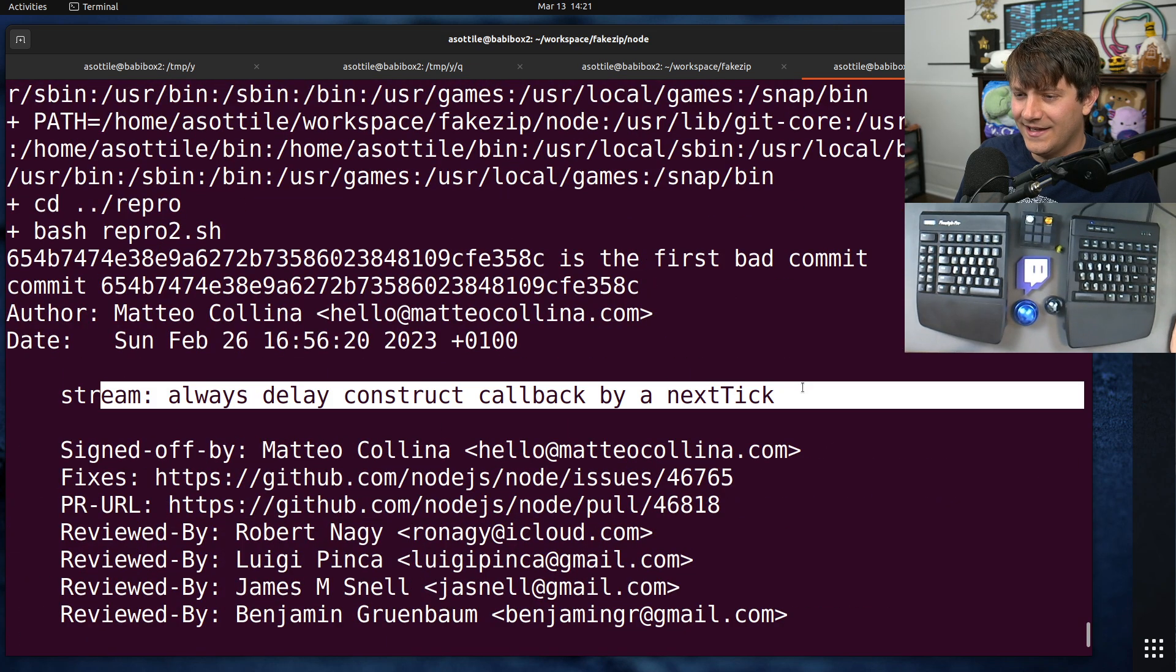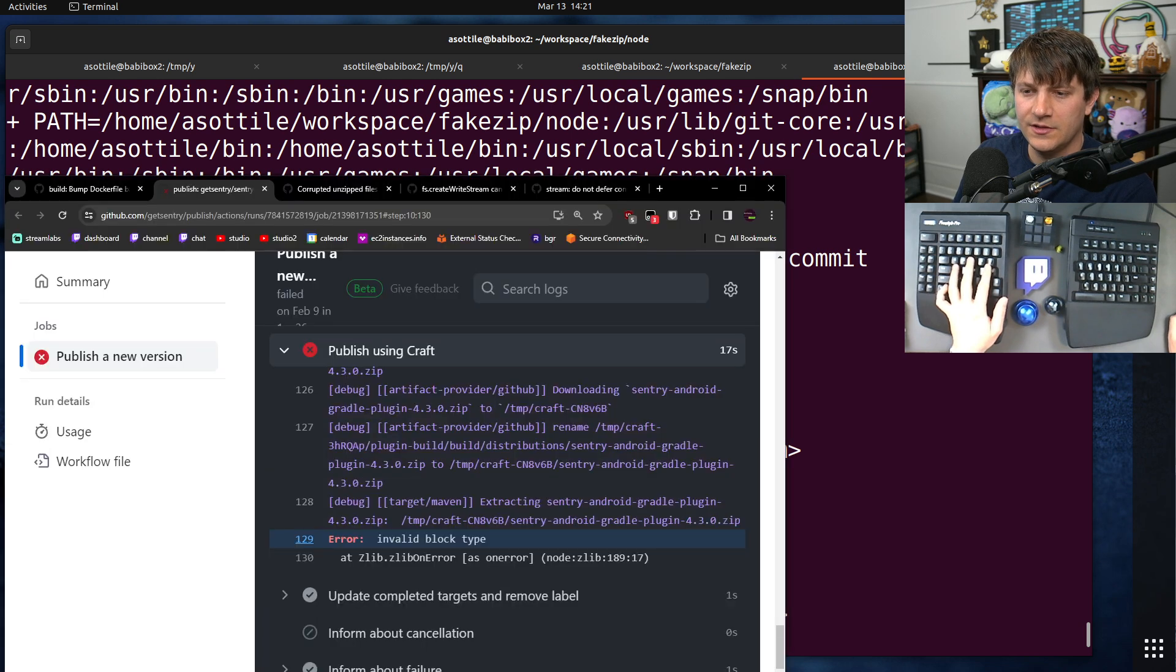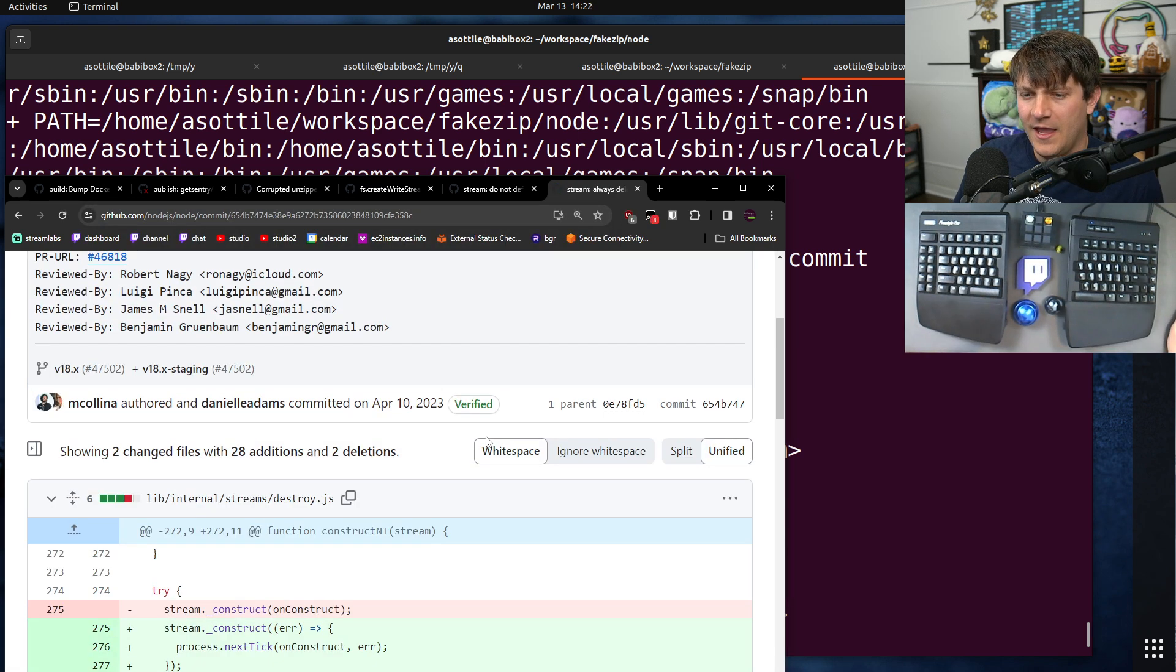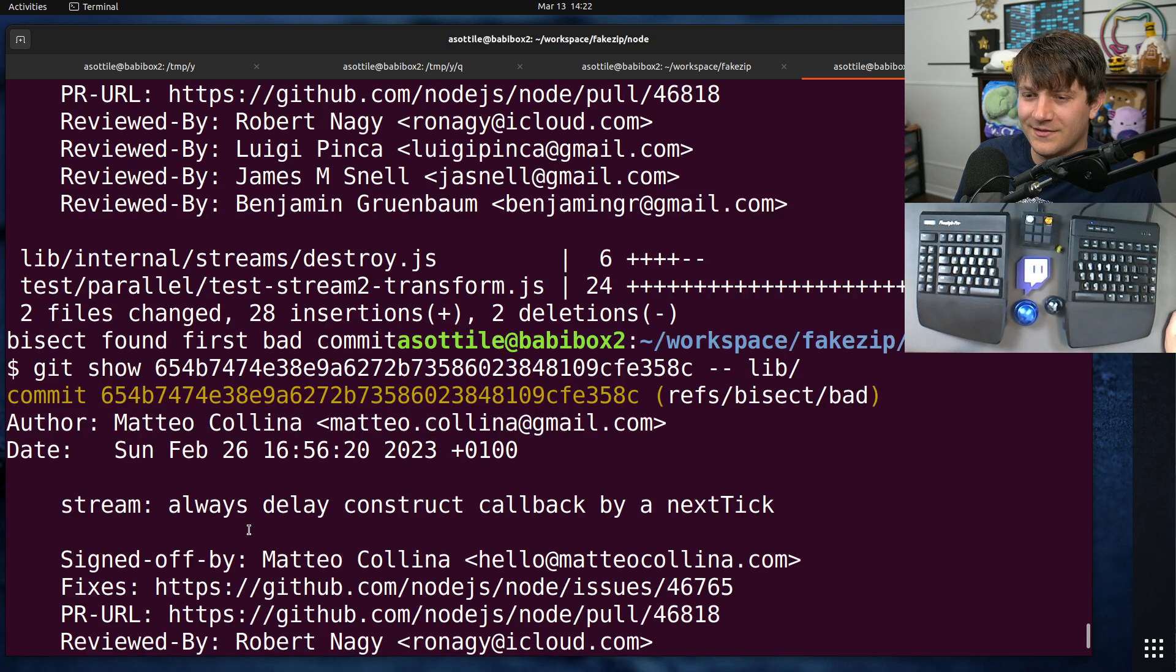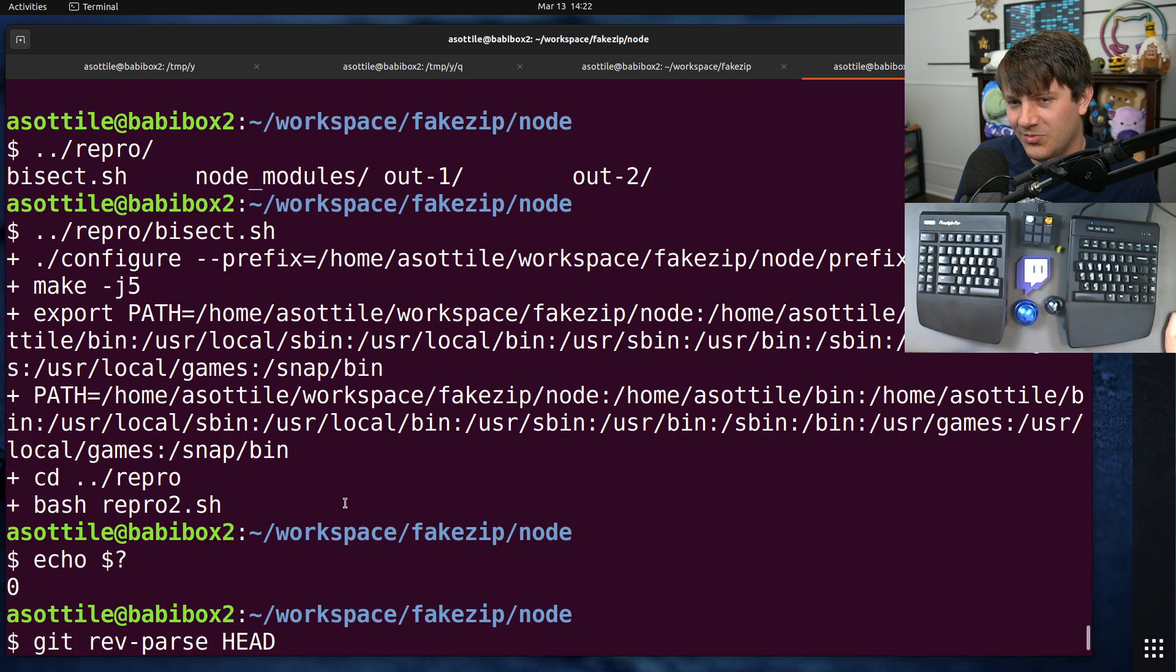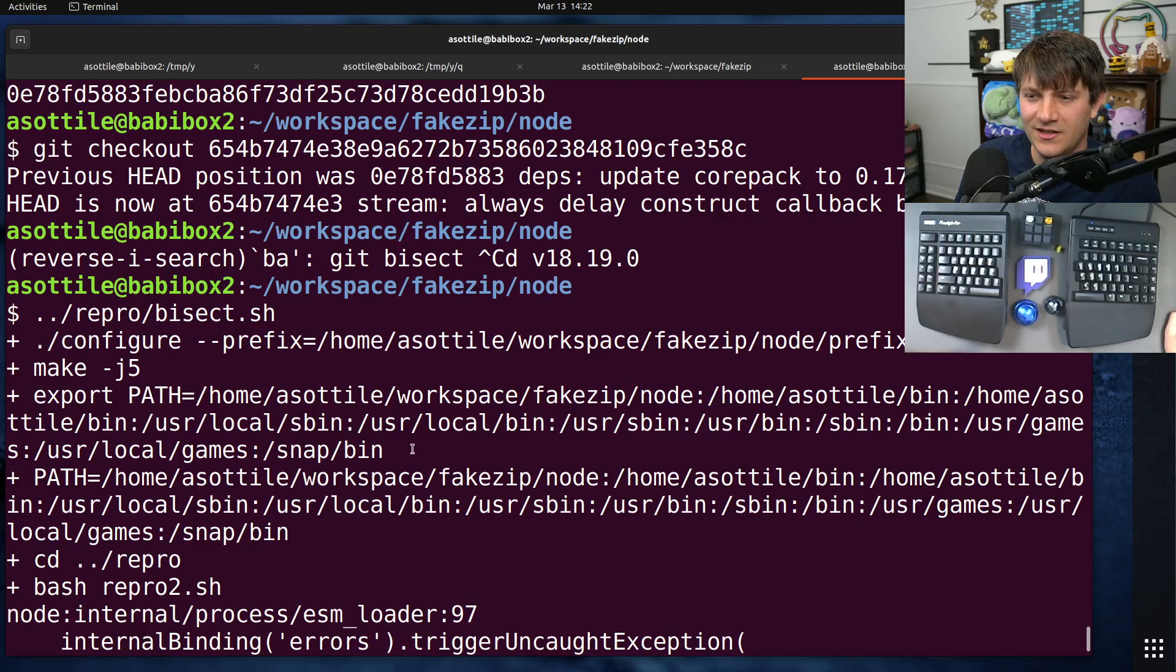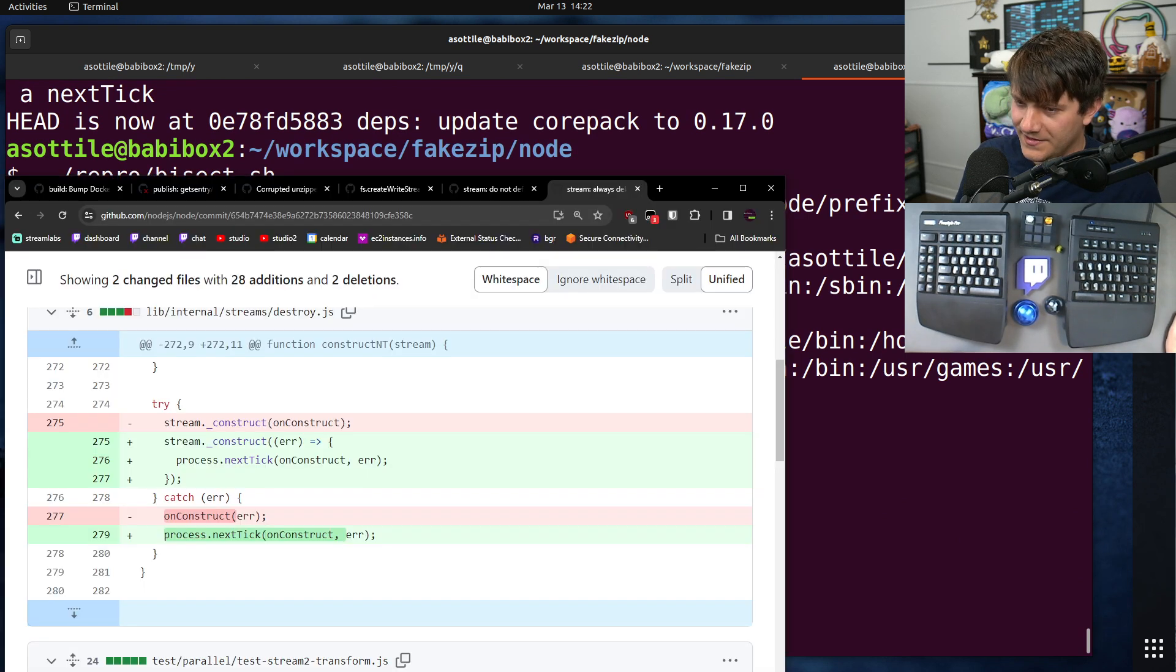Eventually, it landed on this commit here, always delay constant callback by next tick. And so I was able to take this commit and look at this on GitHub, node.js node commit, this one. And if you look at the commit, it doesn't really look related to what we're talking about. But sure enough, I checked out that commit and validated that, or checked out the commit before it. Checked out the commit, showed that it's failing, checked out the commit before it, which is gone in my history for some reason, and it succeeded. And so yeah, this was definitely the problem.